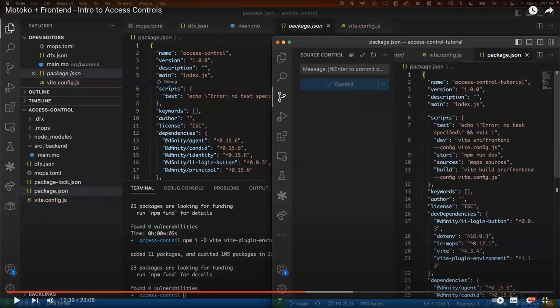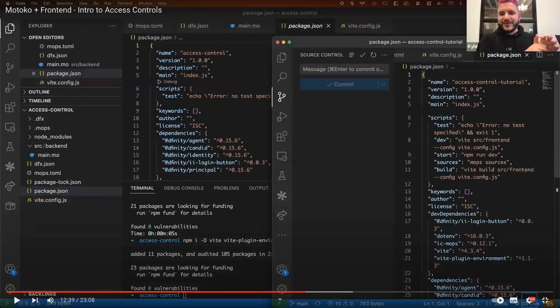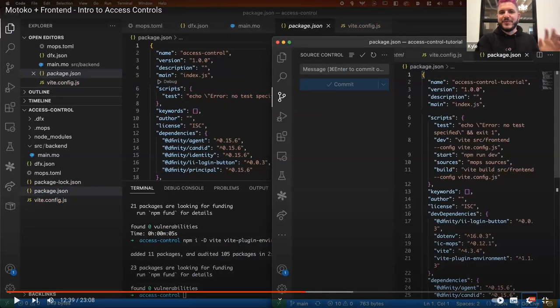I'll also go ahead and add in these dependencies here. And I'm going to also copy in some scripts. You wanted to. Cool. Yeah. We've got a few questions. And since it's moving on from the Motoko portion to the front end, I feel like talking about some of what people are asking is a good idea now.